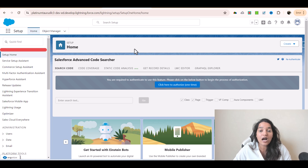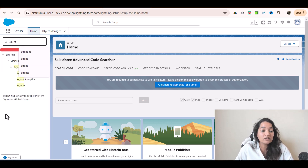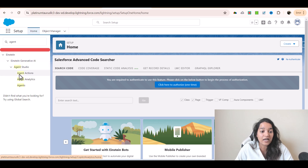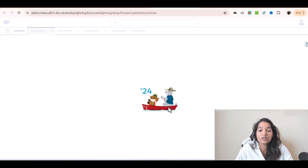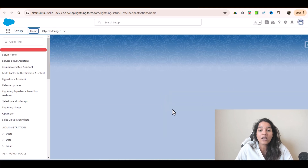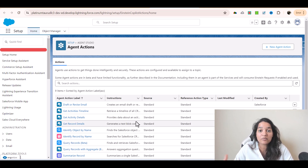First, how do we create a custom action? We'll go over to the quick find and look for agent, and under Einstein Generative AI Agent Studio you'll see Agent Actions. Click on that link and this is where you can create a new agent action by clicking the 'New Agent Action' button. These are the list of standard actions already there. If you need to give your agent more ability, you can use custom actions.